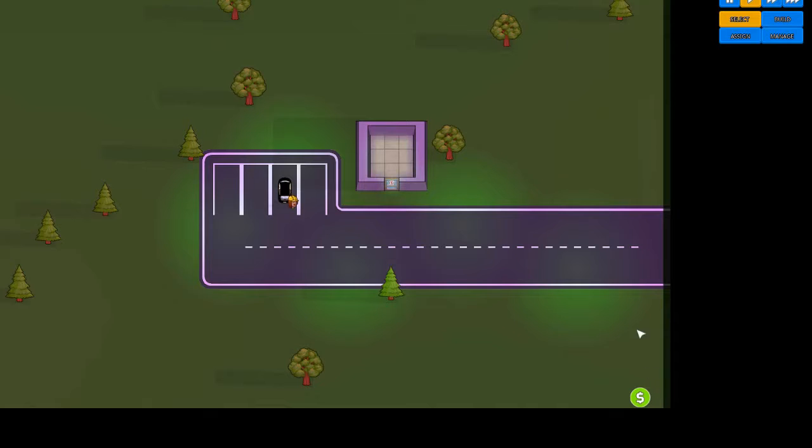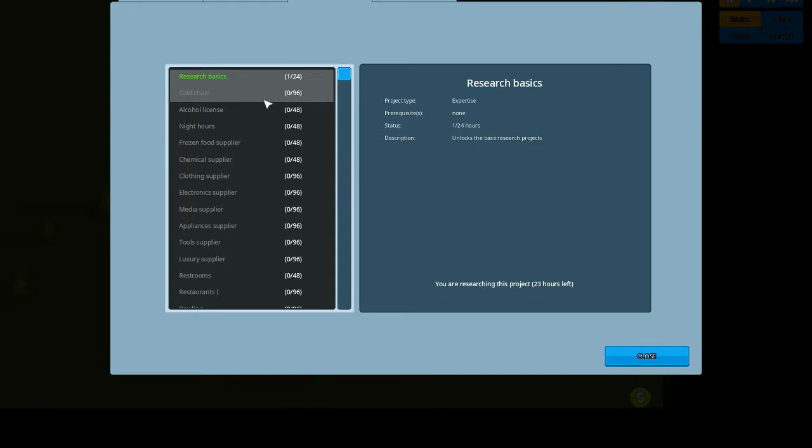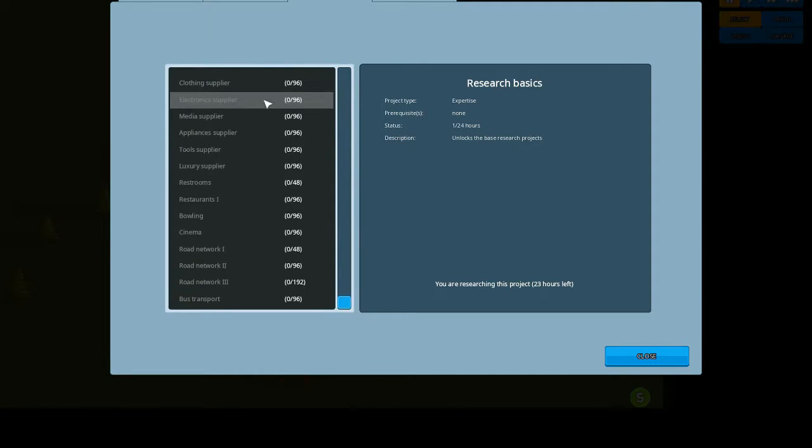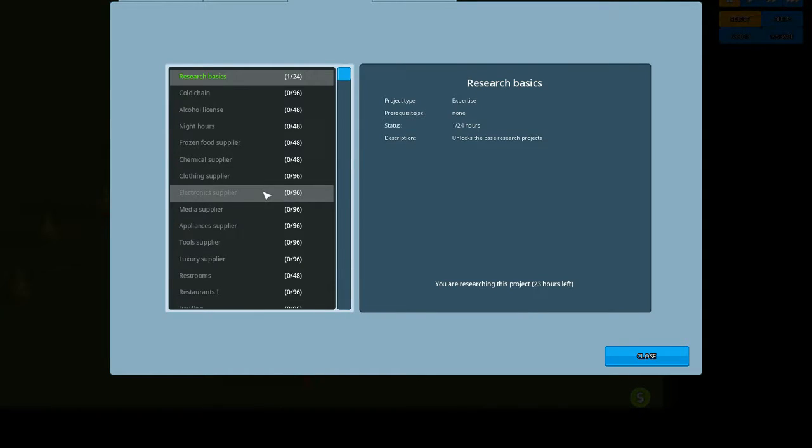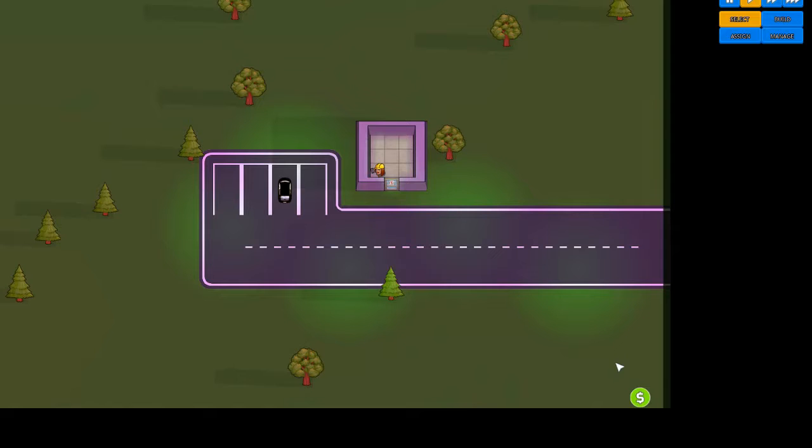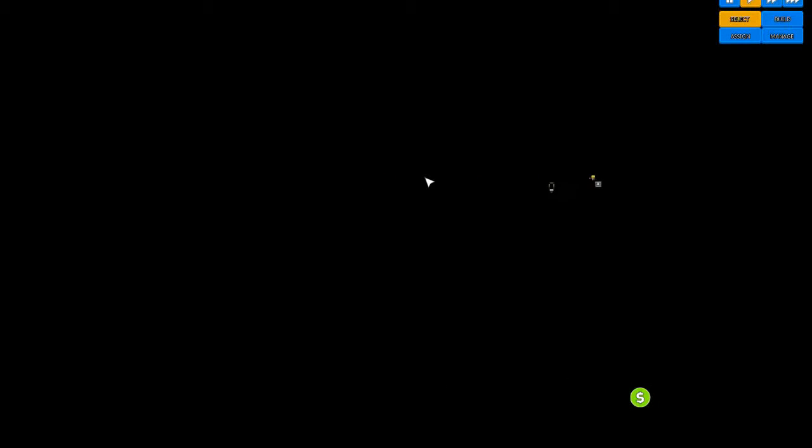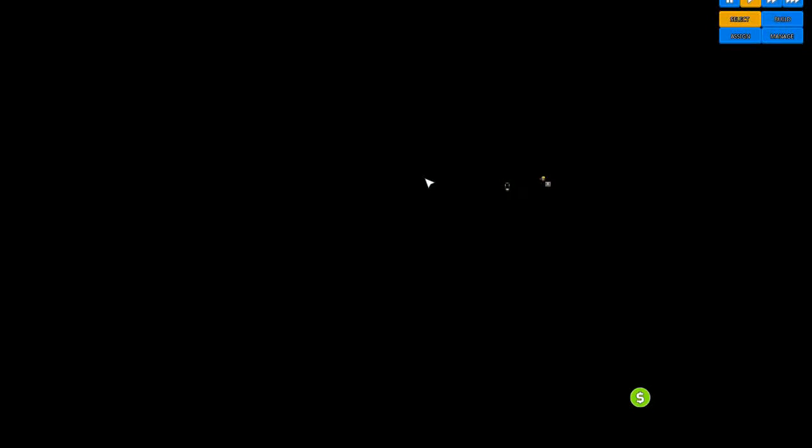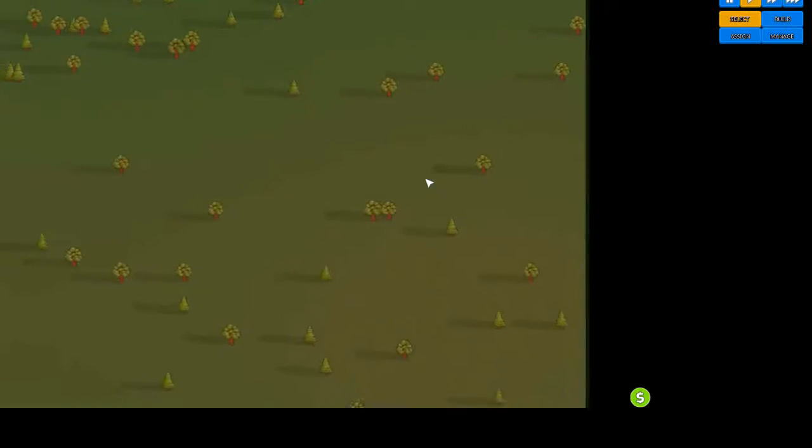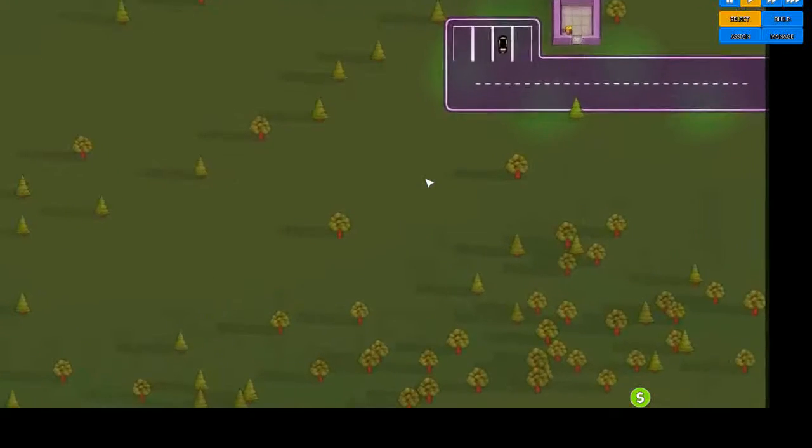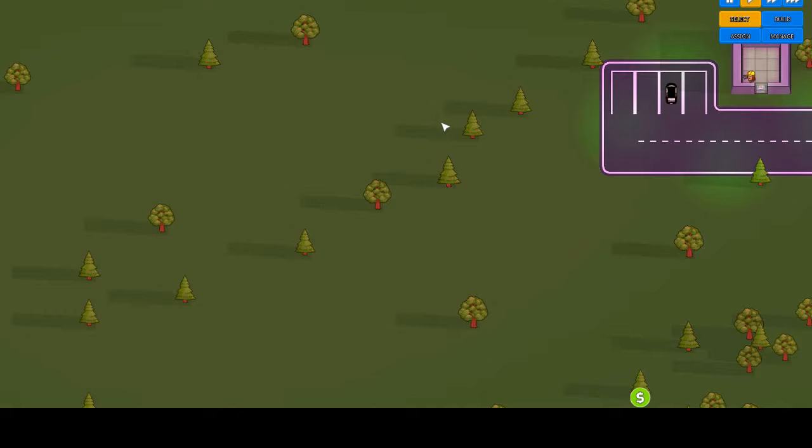So if we check the research panel, bus transport is now available in the game. So we now have the ability to put down bus stops for buses. Now, that's odd. When you zoom right out it goes all black. That can't be right. That's going to affect us in some way.